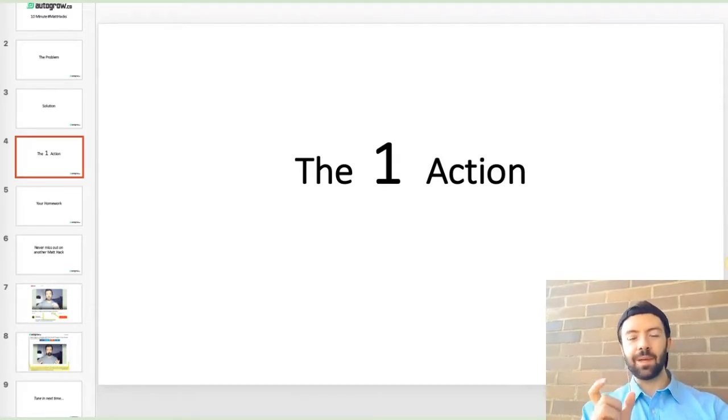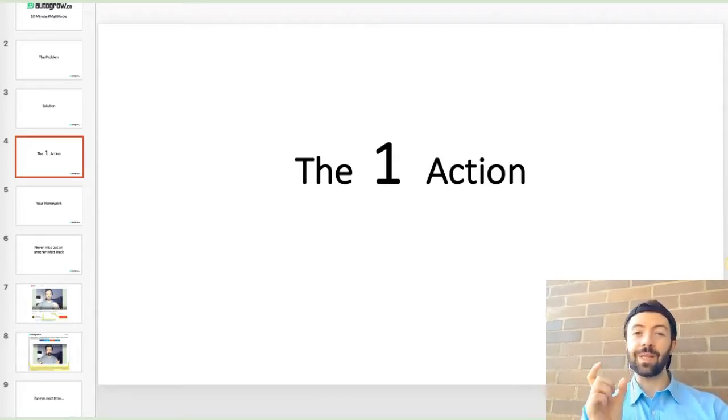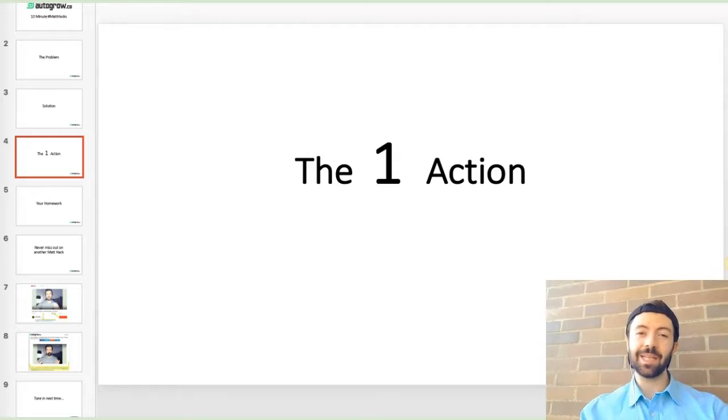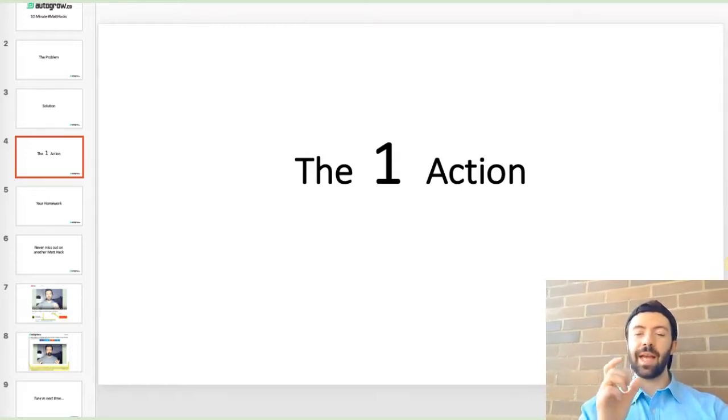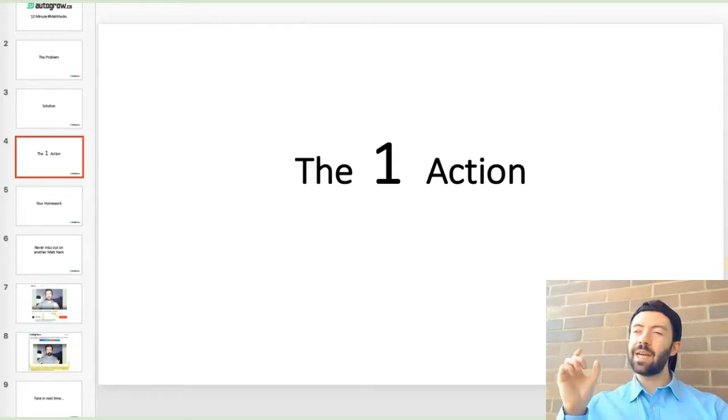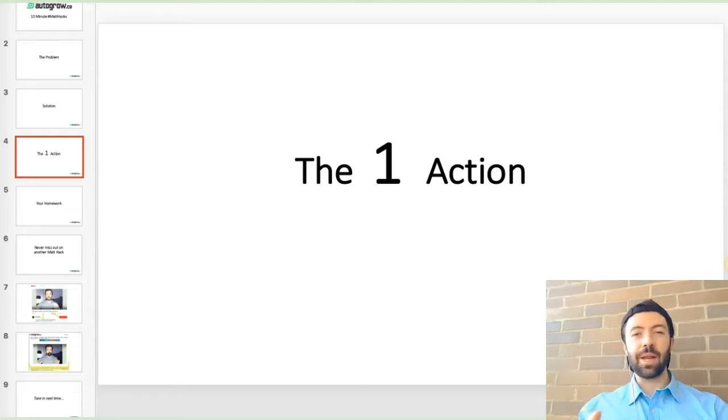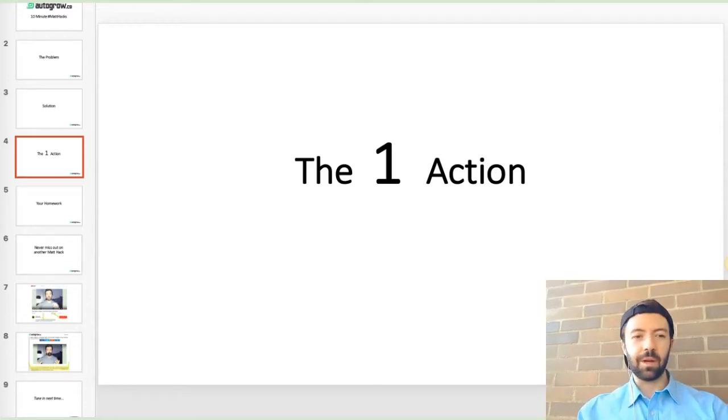So instead, you want something in the middle, you want that upsell in the middle that's going to work. So consider doing a service slice, that's really just part of your service. And in the case of a product, it would be a product splinter.